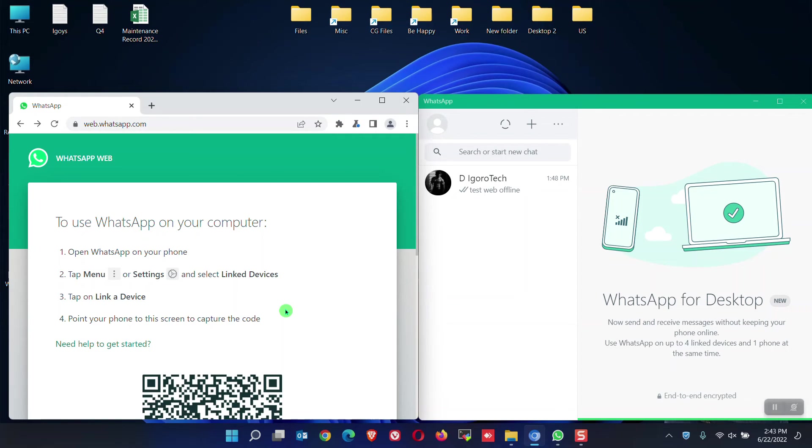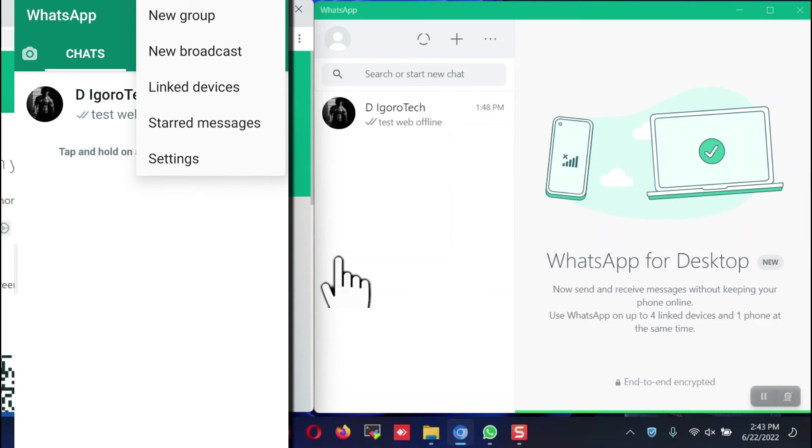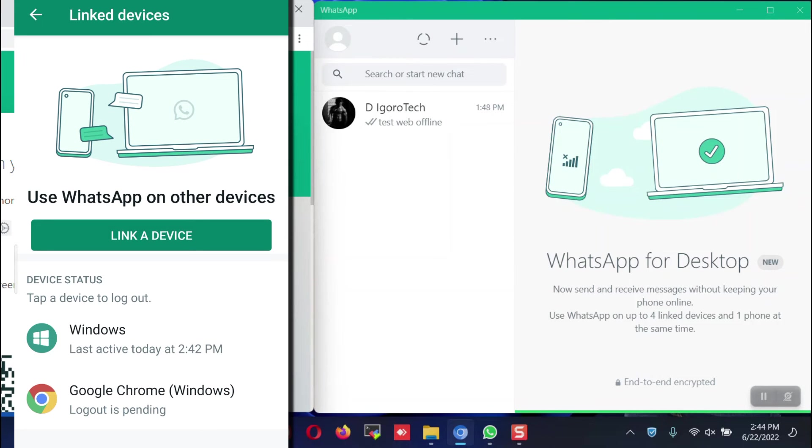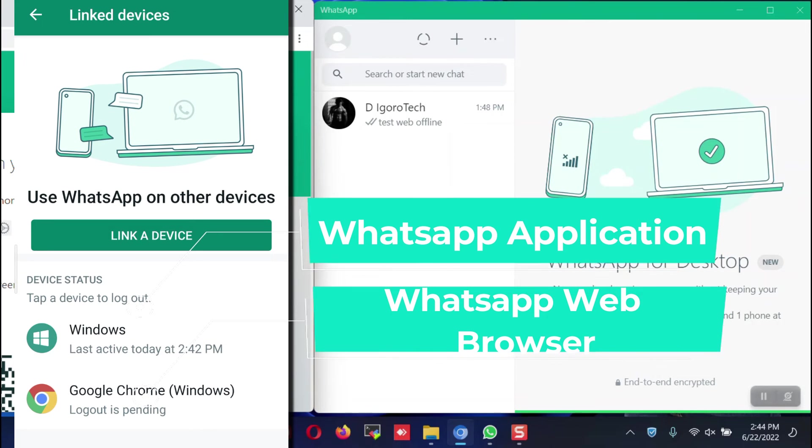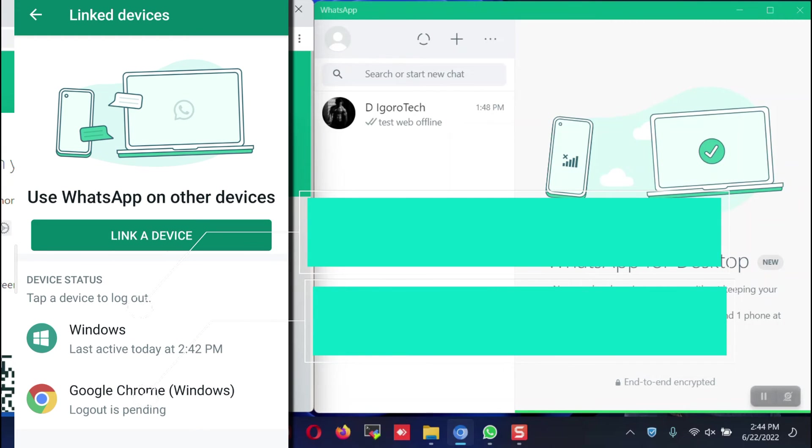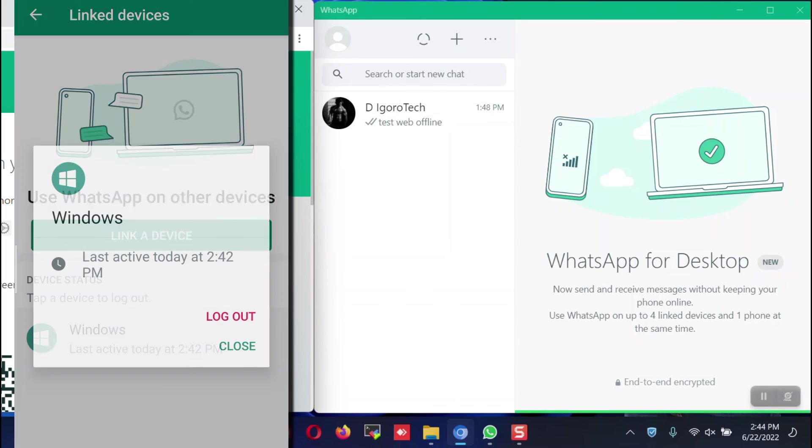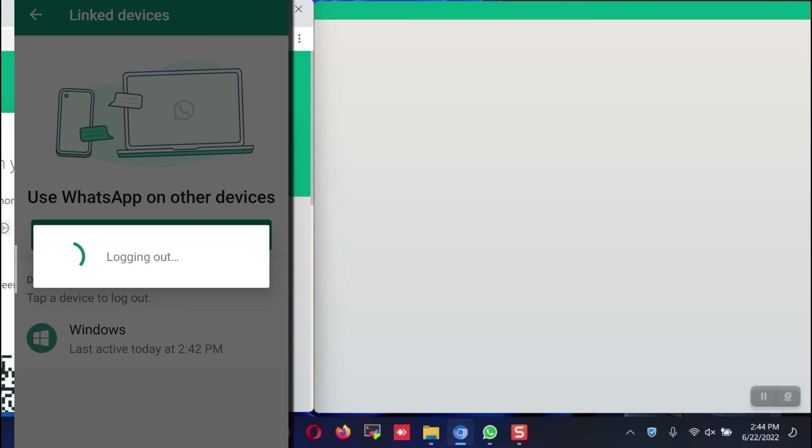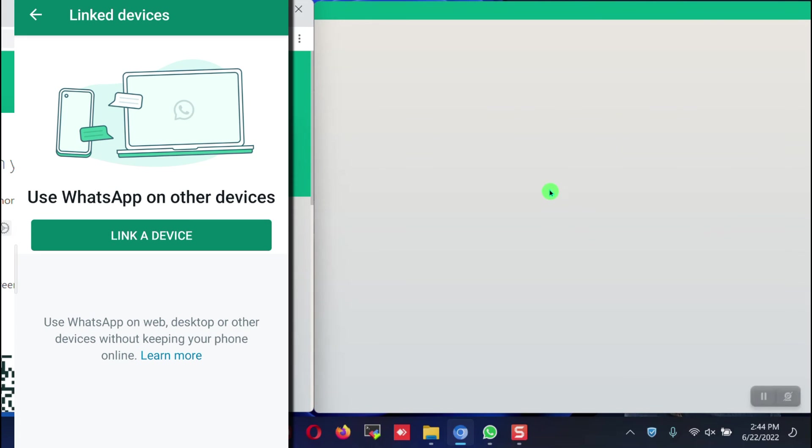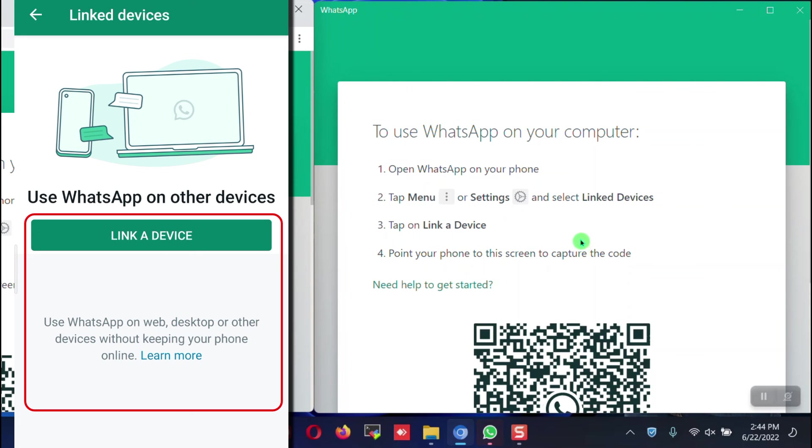We can also log out link device from the phone. Open WhatsApp on your phone. Go to menu or settings. Click on link devices. Notice the Google Chrome status is log out is pending. This is the WhatsApp web we just logged out. This will be gone after few minutes. Now it's gone. Now you can only see the Windows which is the WhatsApp application. To log out from your phone, simply tap on it. Choose and tap log out. The WhatsApp application will go back to the login screen. Link a device is now empty since we logged out all link devices.